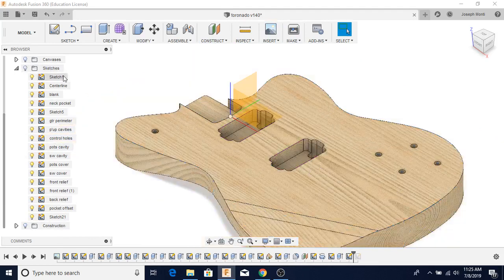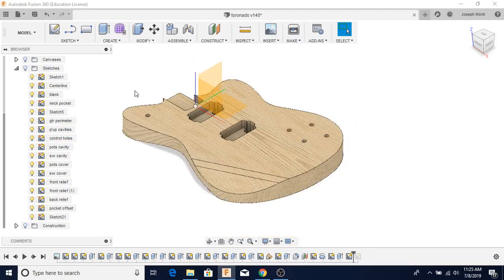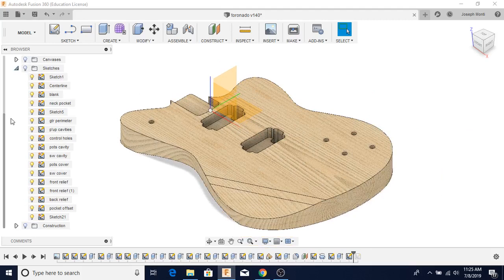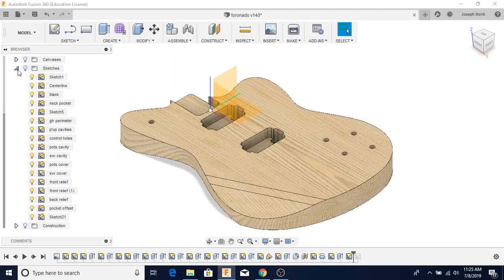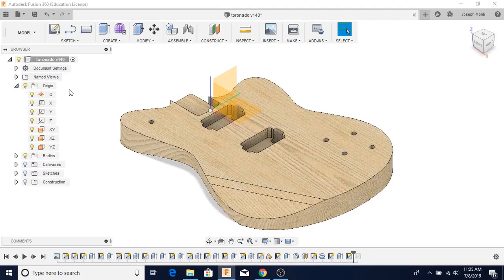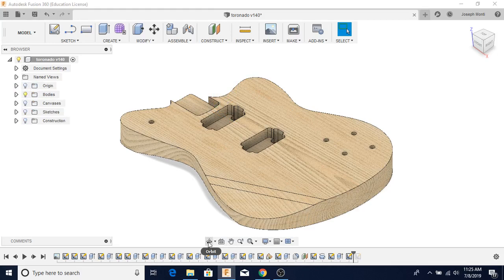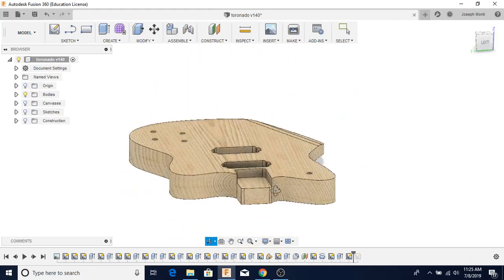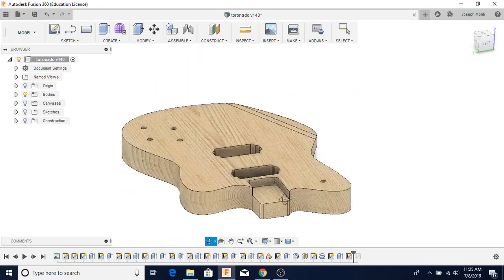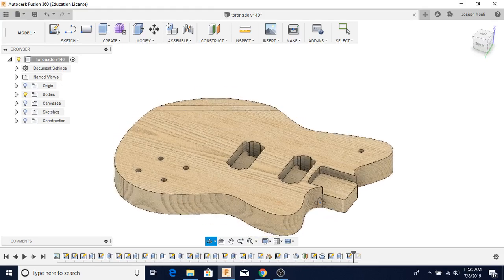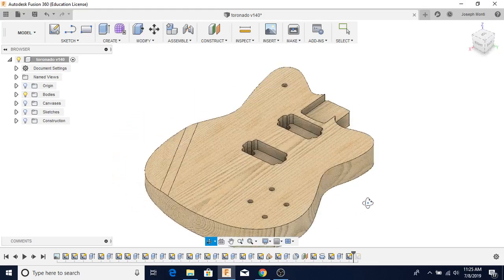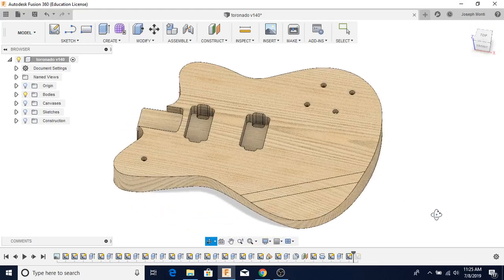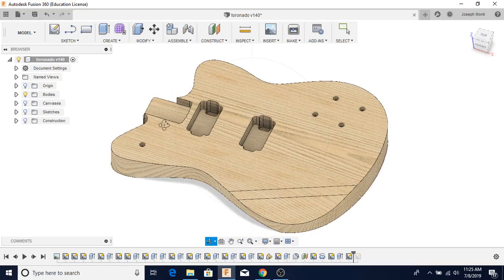You can turn the sketches off. And then turn the origin off. Looks like we got a guitar body. It's kind of cool. Fusion 360, check it out. Thanks for watching.